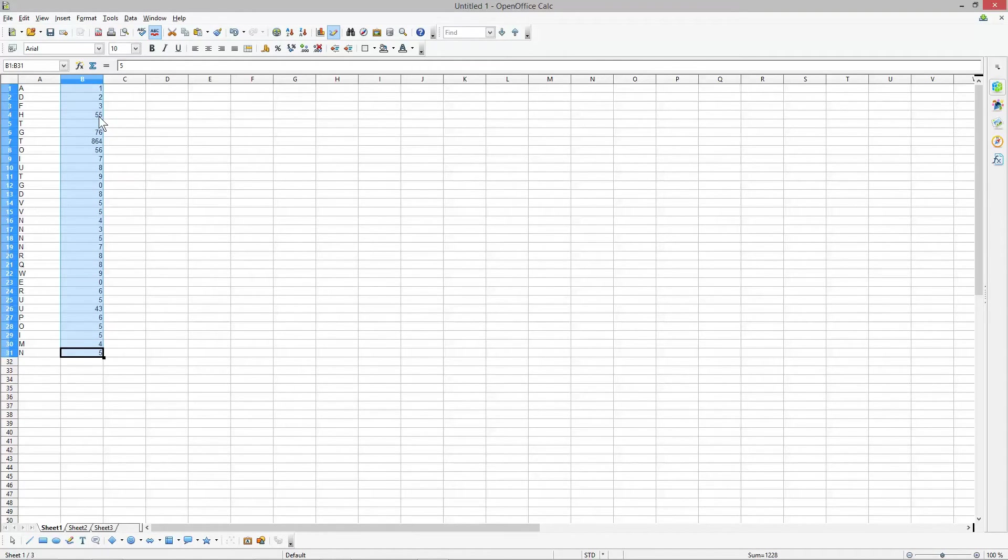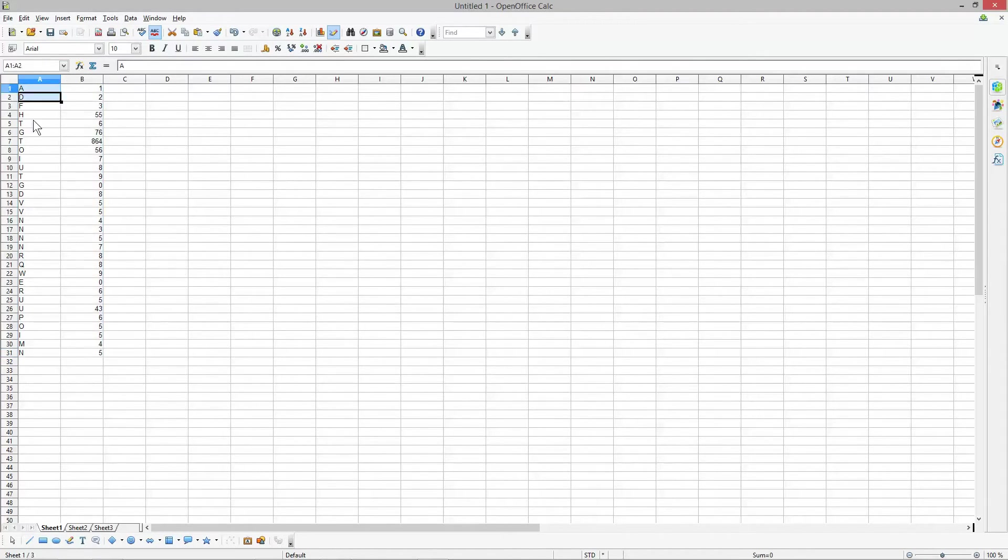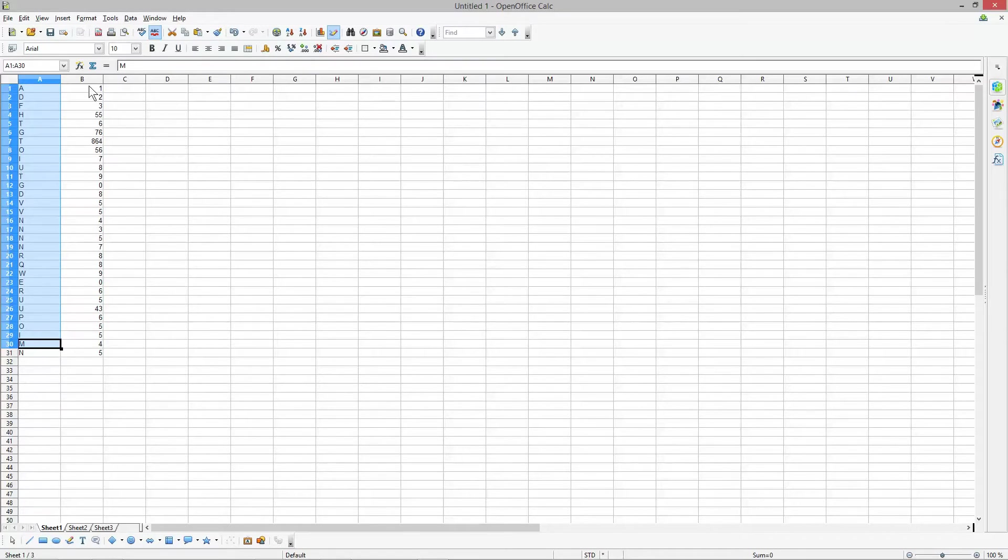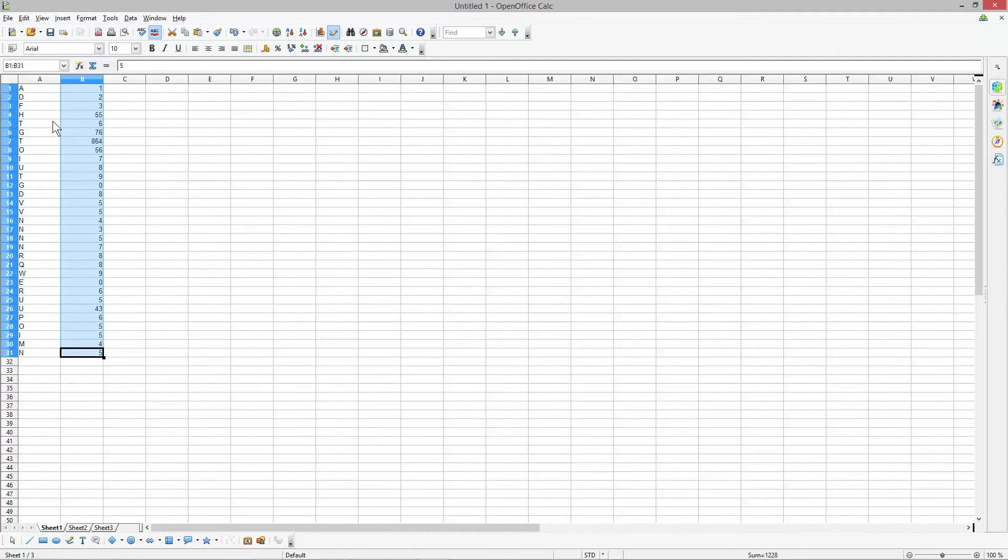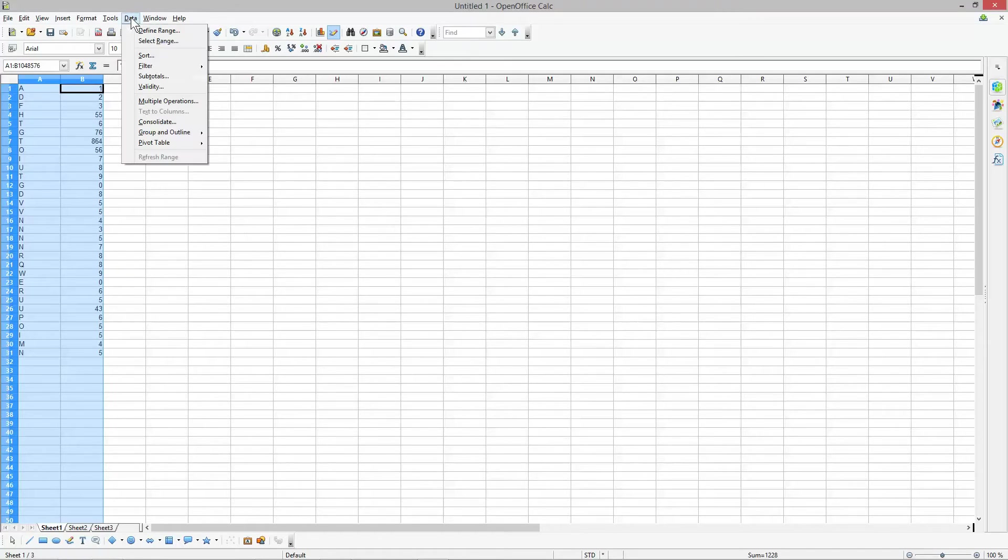To sort these, we want to put them in alphabetical order and numerical order. To do this, select these two columns—only these two columns with data—then go to Data and Sort.